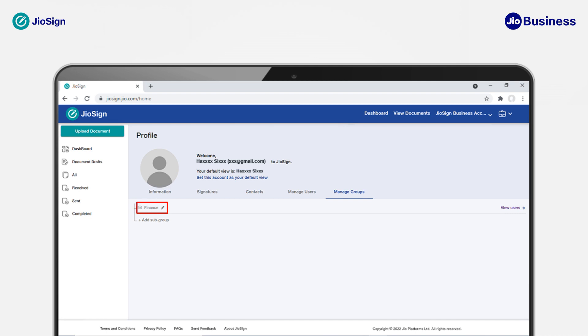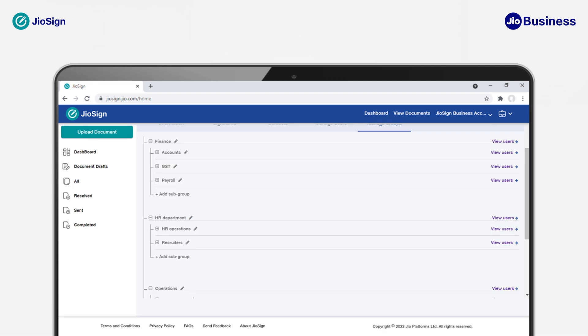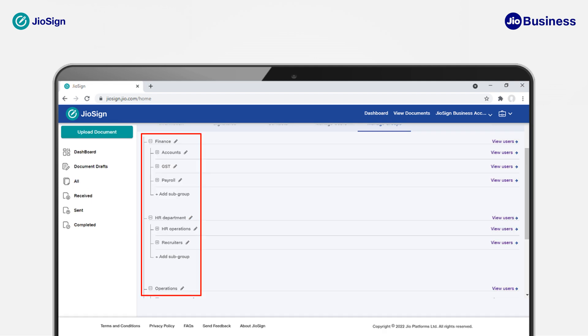Your group is now successfully created and you can start adding users to this group. You can create a hierarchy of groups and create various departments or teams under the groups as illustrated here.